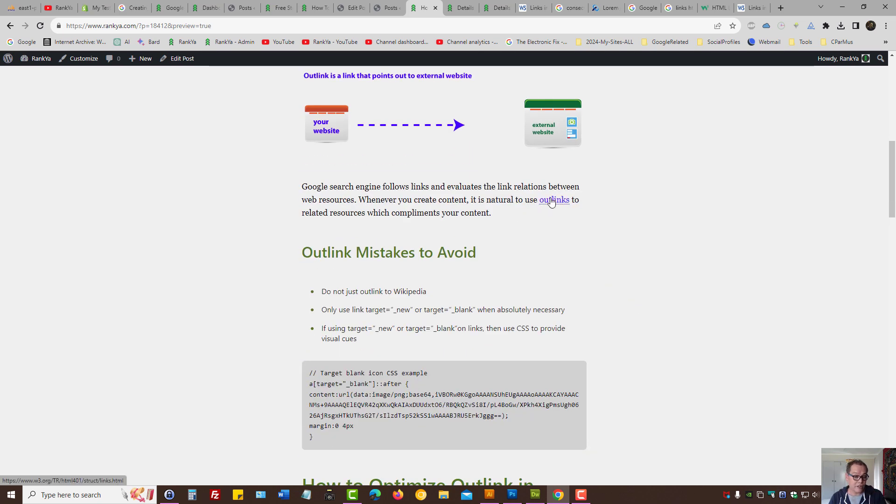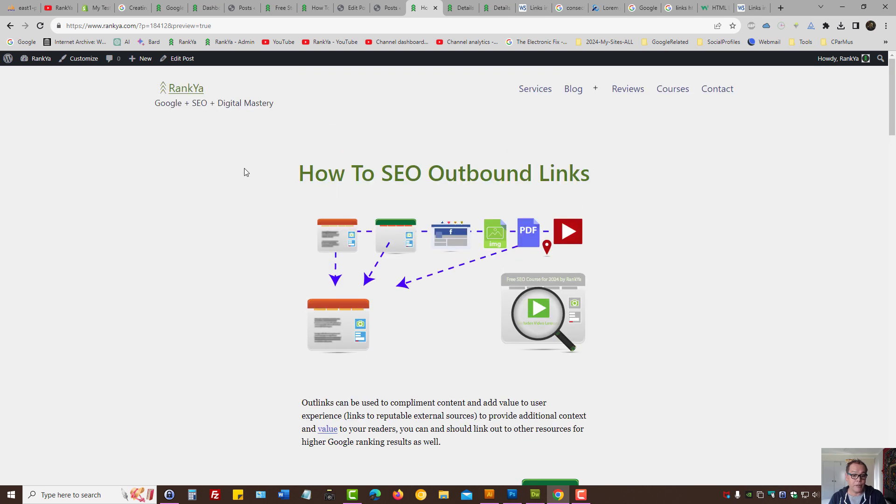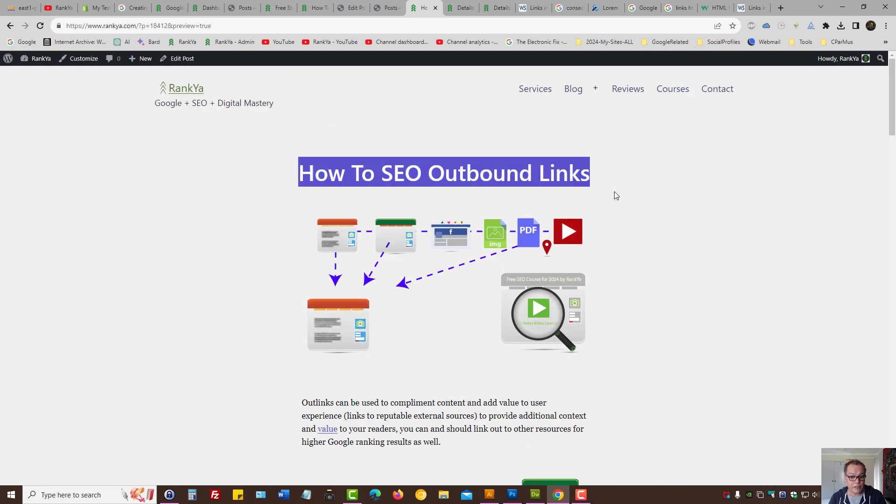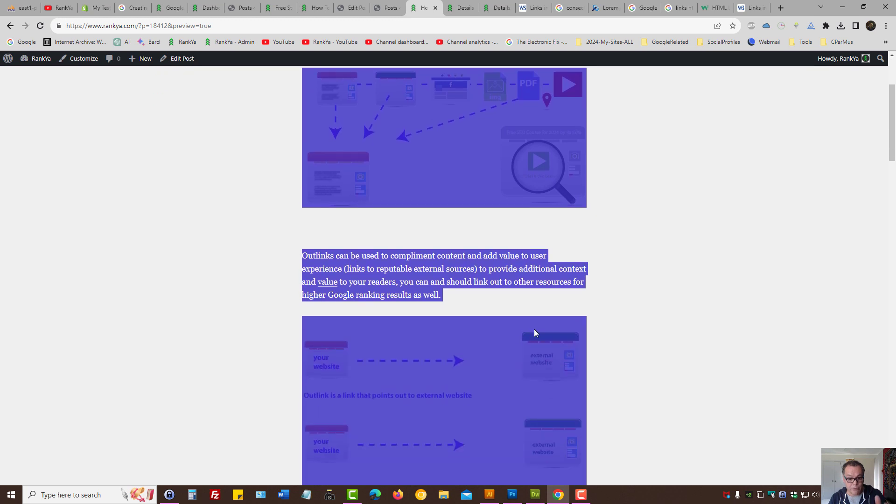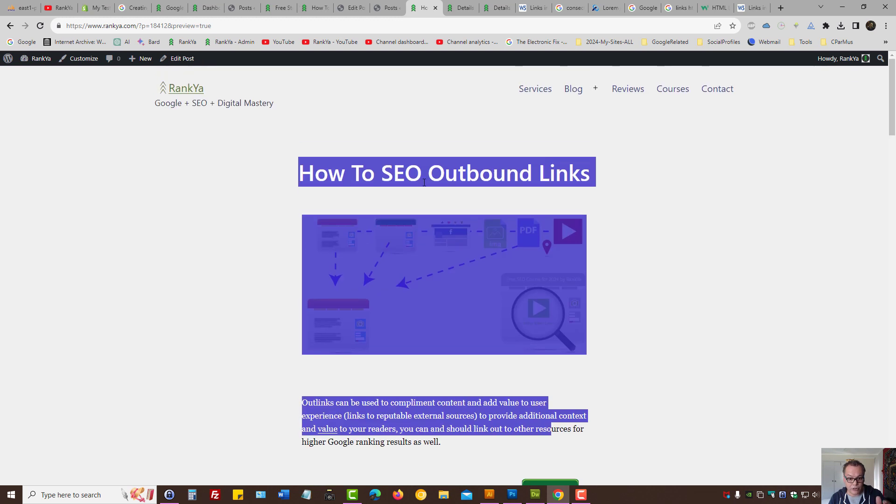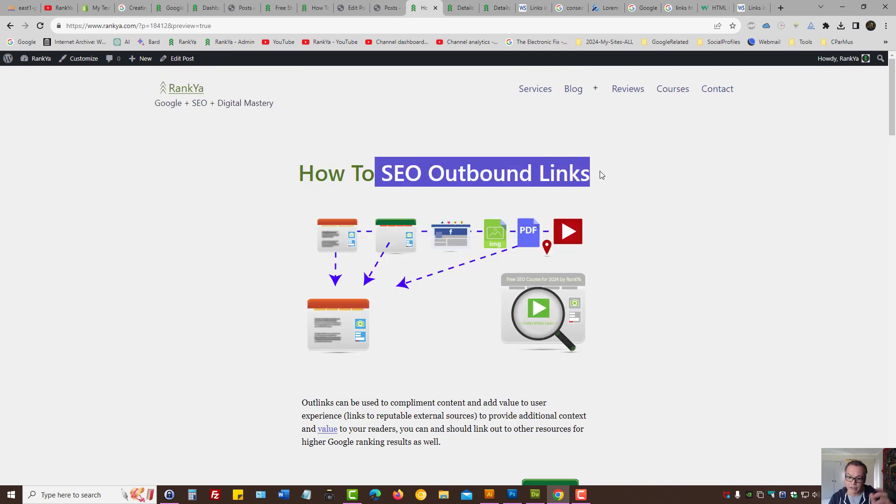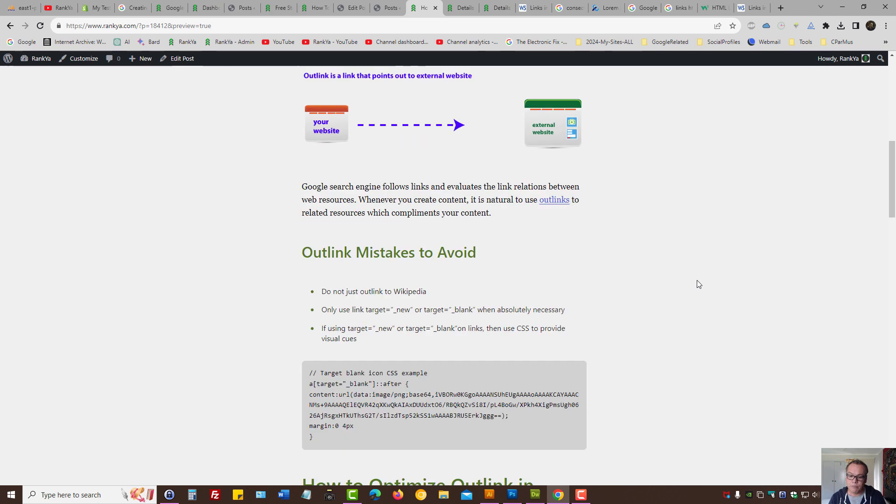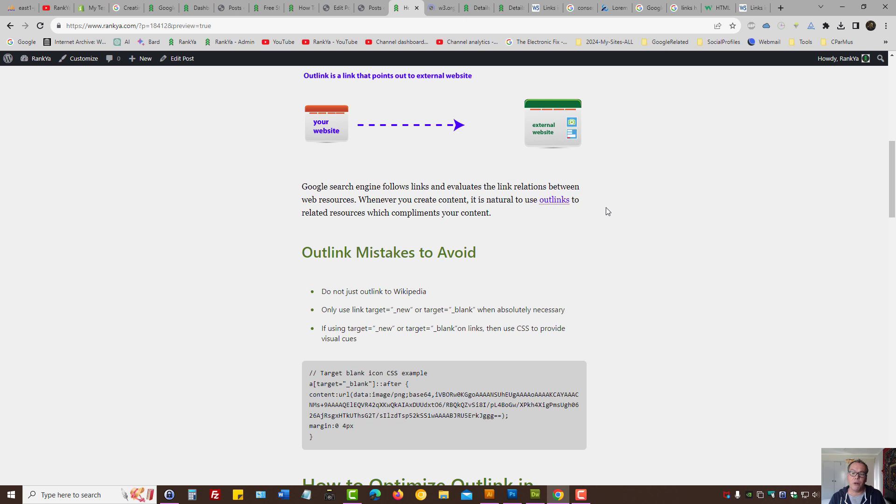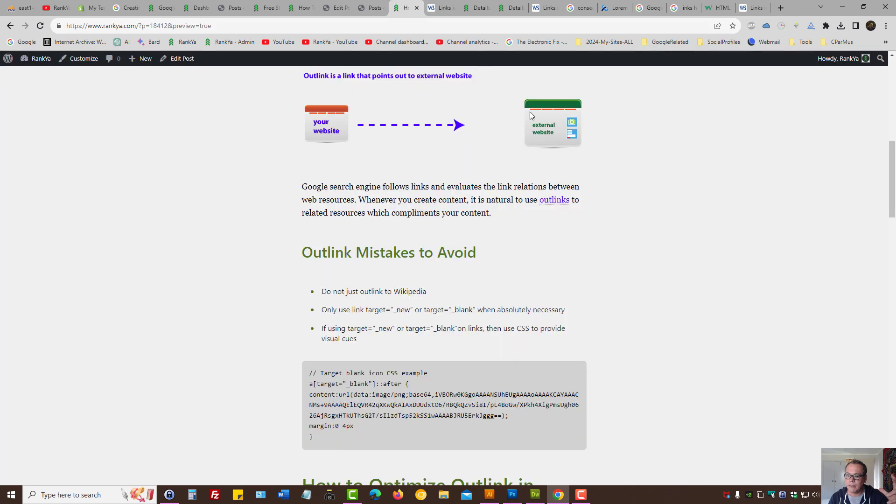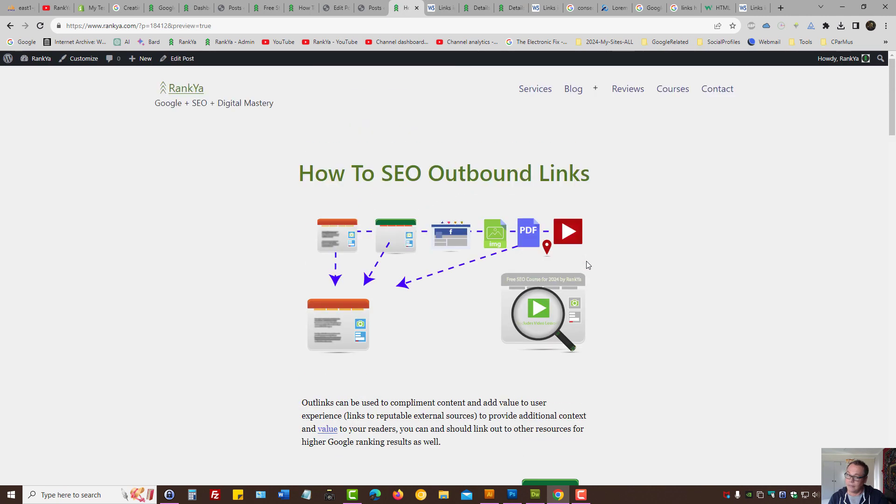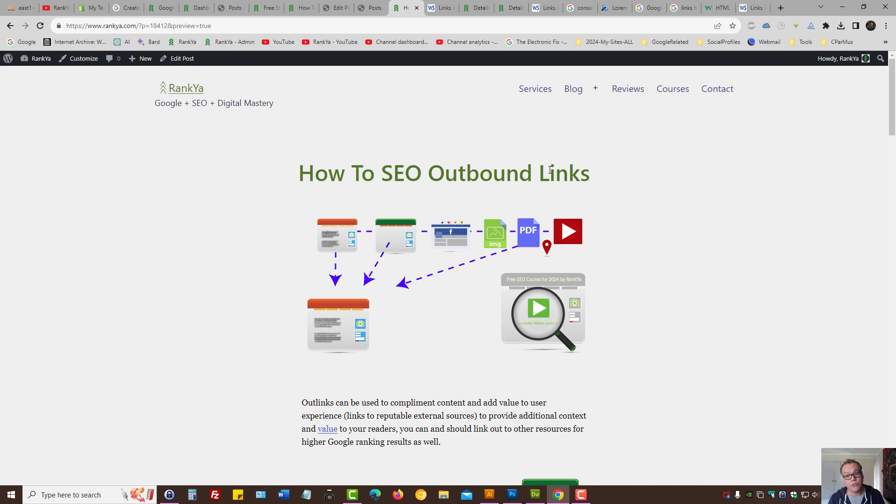That outlink is going to complement the content. Again, imagine this scenario: someone comes to this URL, wants to learn about search engine optimization and outbound links. Well, it's perfectly okay for them to learn more about links itself—that's the complement. No web page can stand alone on the Internet; that means we need to link web documents.